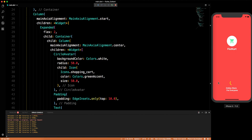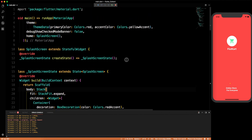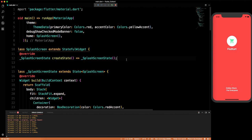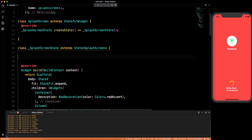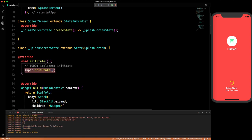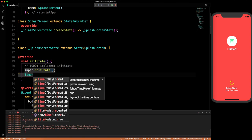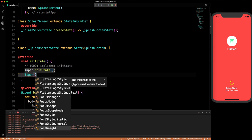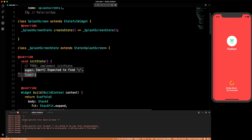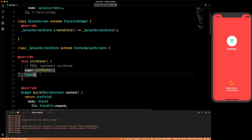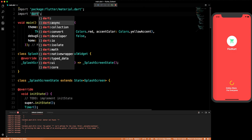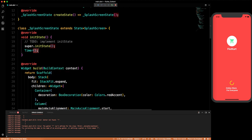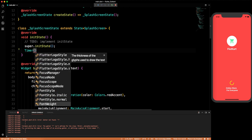How can we make the splash screen show for only three or five seconds? In our StatefulWidget's SplashScreen state class we will override the initState method. Below super.initState() we will use a Timer. You need to import the async library: import 'dart:async'. Now it will give you the Timer class.